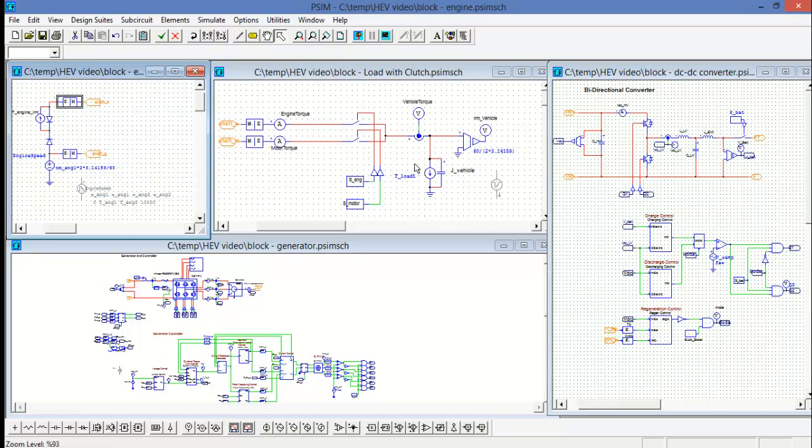The same again with the load block which is representing the vehicle in this case. Again, making use of the mechanical electrical interface block.